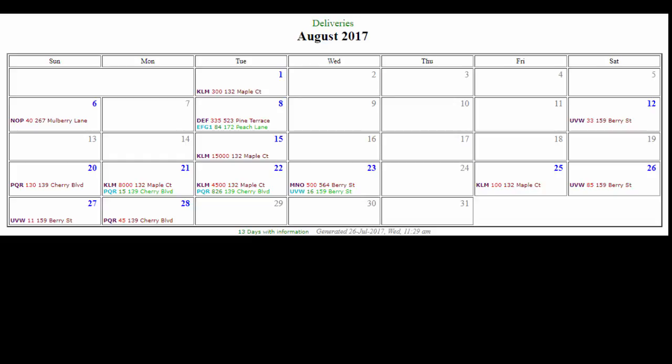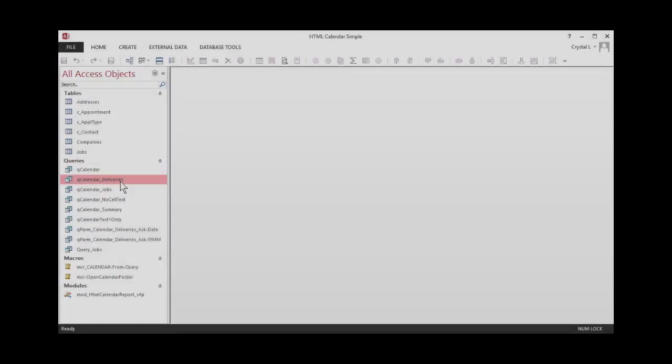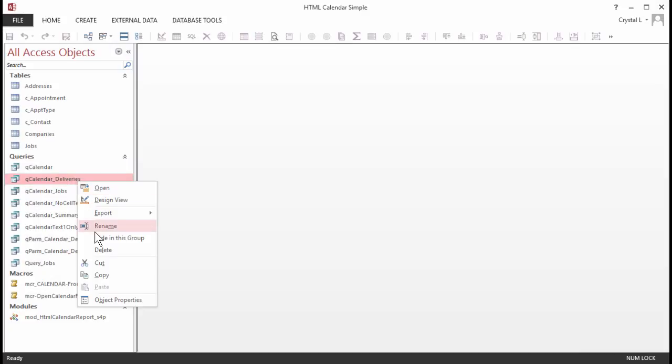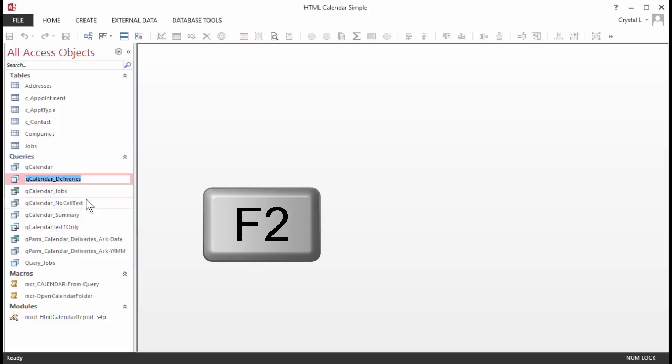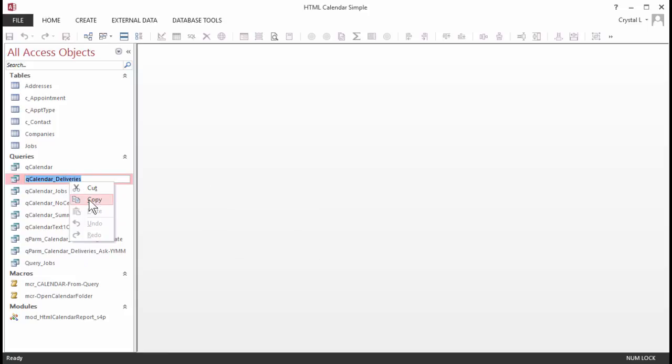First, copy the name of the query you want to see a calendar for. Right-click on the query name and choose Rename, or press F2 to rename. Then just copy the query name and press Esc to not really change the name. I am copying QCalendar_deliveries. The reason I do this is just to make sure I don't type it in wrong, and it's right there, so it's also quicker.